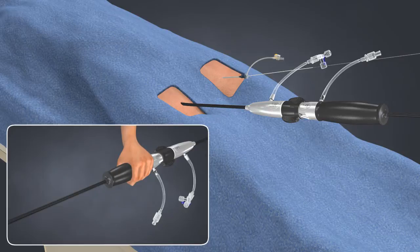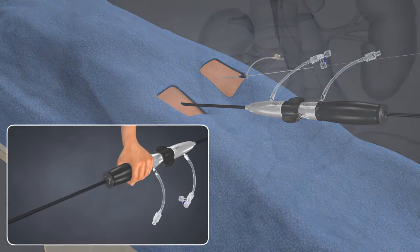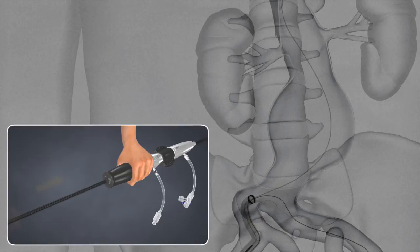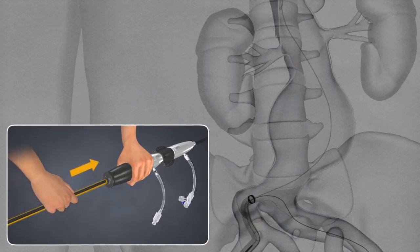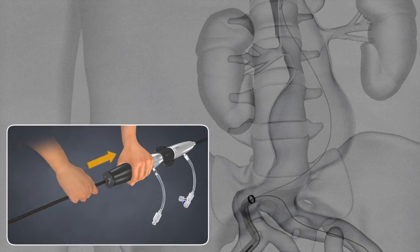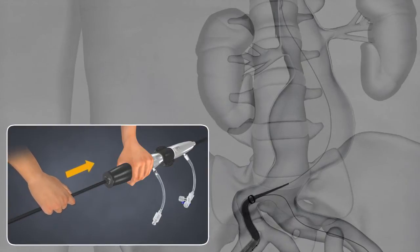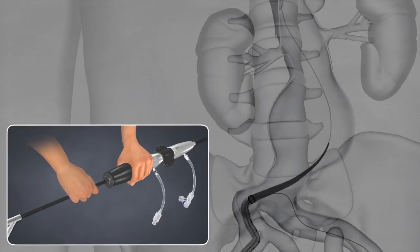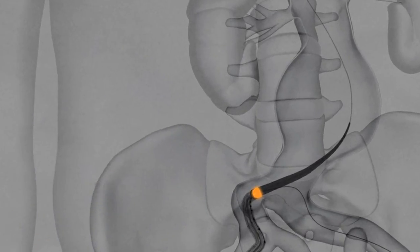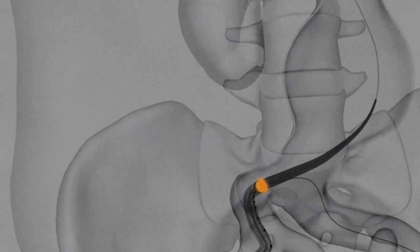Keeping the bifurcated delivery system handle stationary, advance the inner core under fluoro. This motion advances the bifurcated stent graft through the introducer sheath. Continue to advance the inner core until the base of the radiopaque tip is aligned with the RO marker band of the introducer sheath.